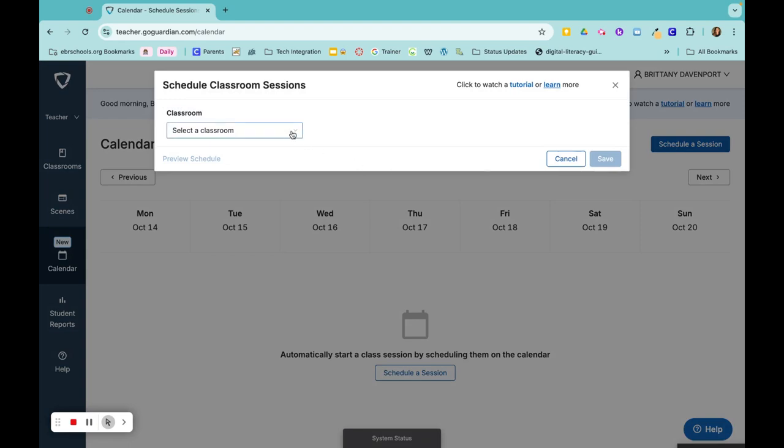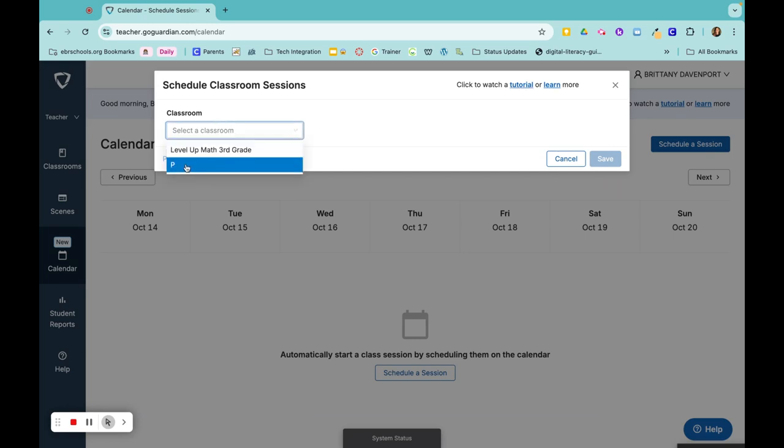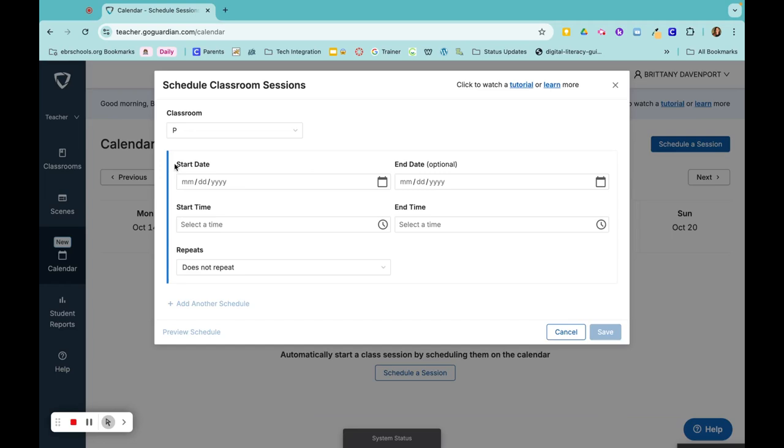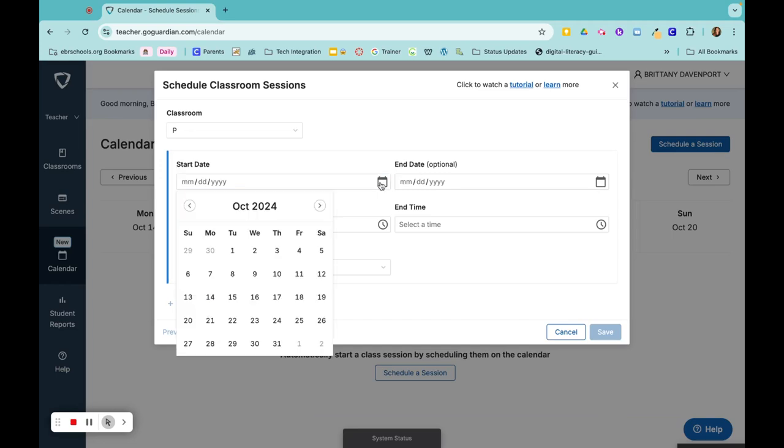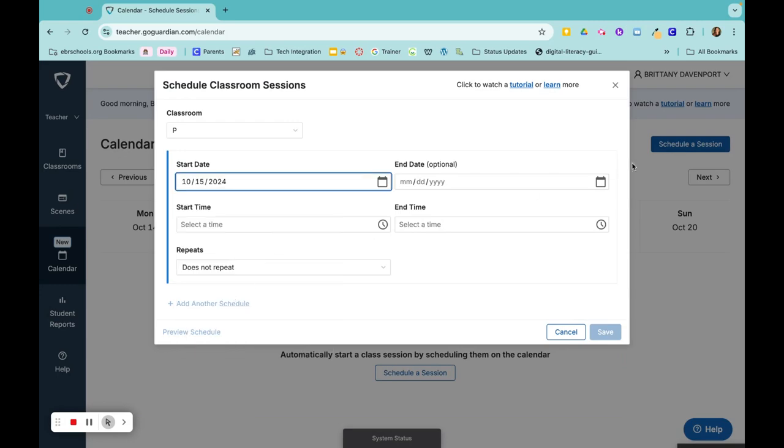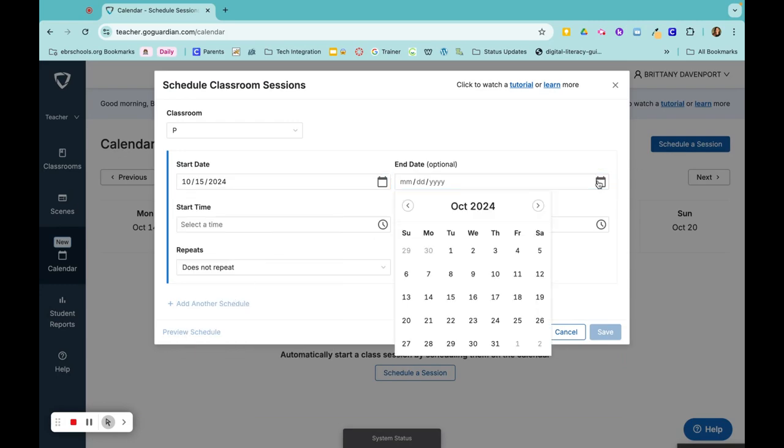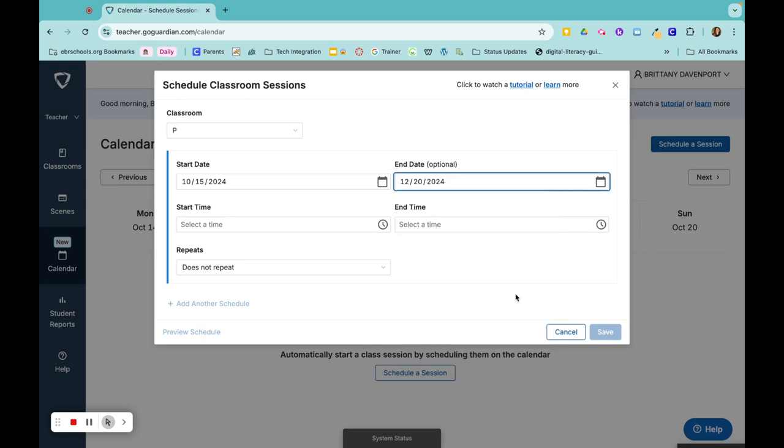I would choose the first class that I would like to set my schedule for. Let's say that this was my first block. I would choose my start date and end date. So I would start it today and end it on the end of this semester.